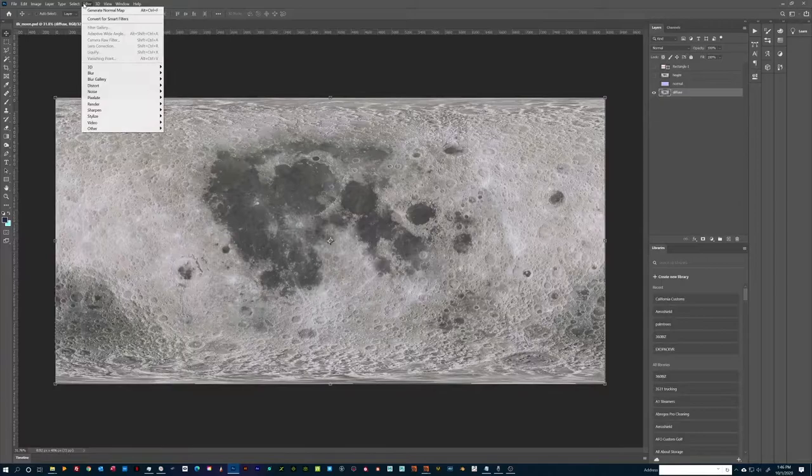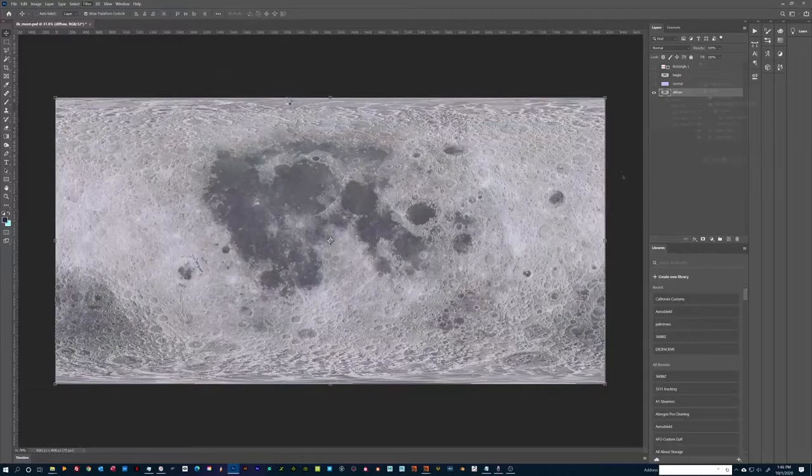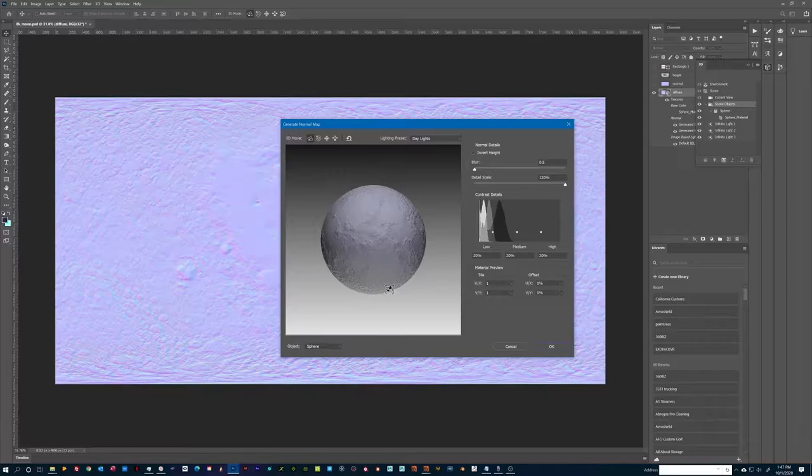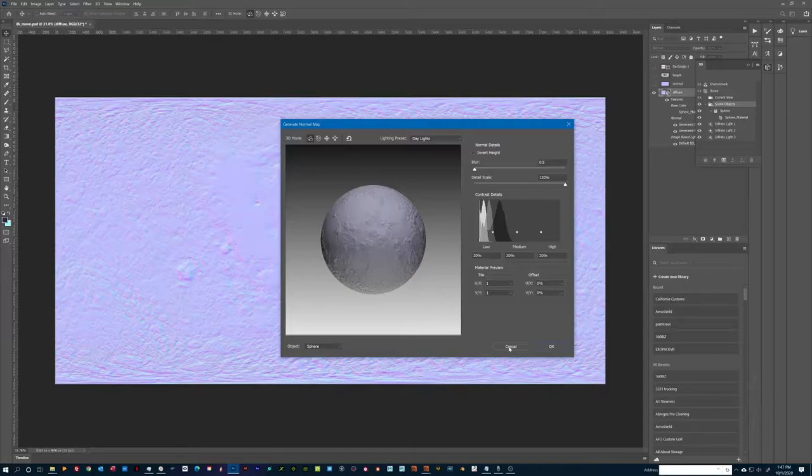To create a normal map, simply select the layer you wish to use and go to Filter 3D Generate Normal. To create a displacement map, the same process applies, but in this case we will select Generate Bump Height.